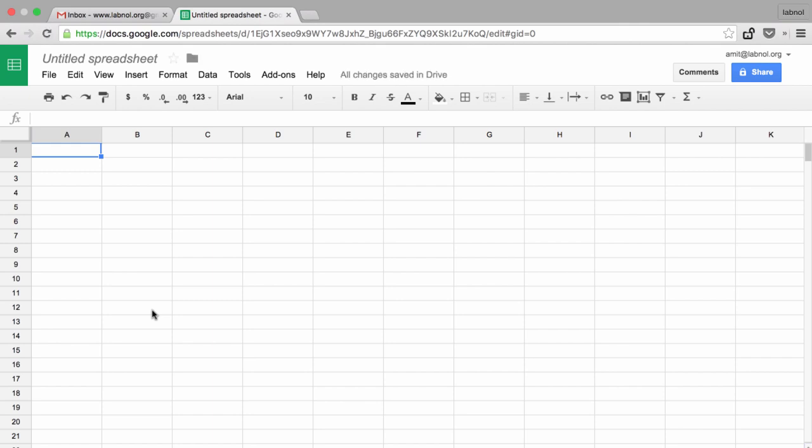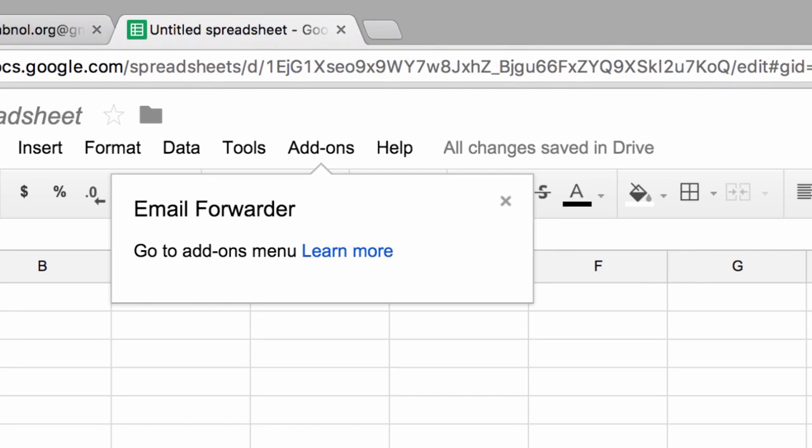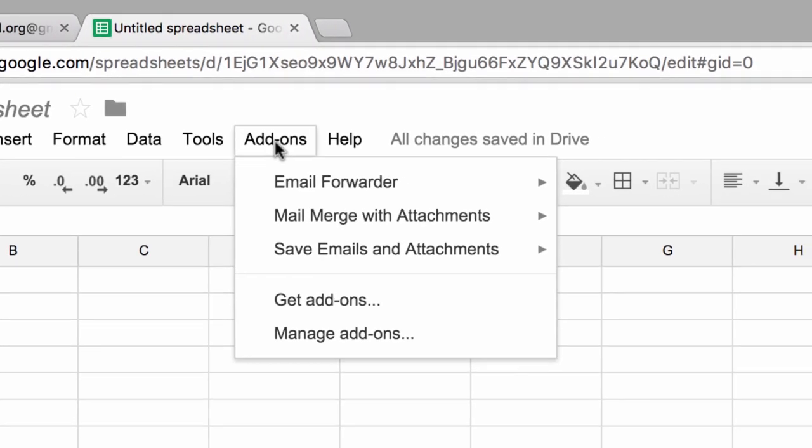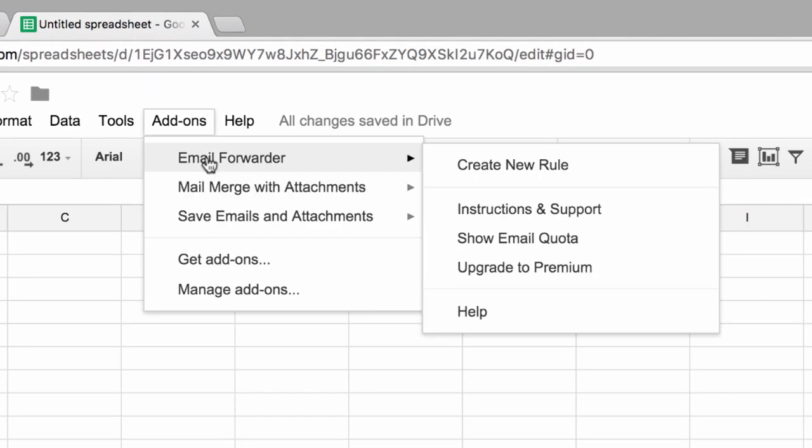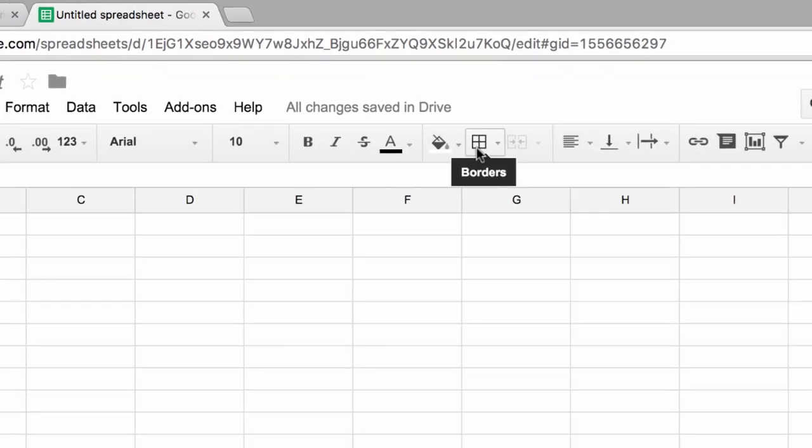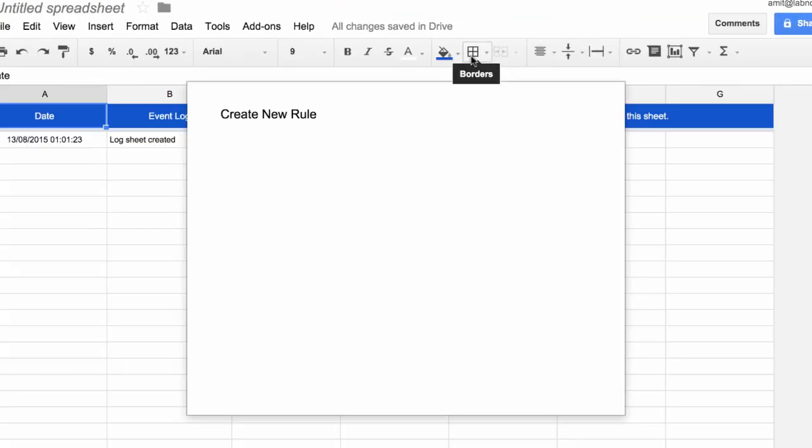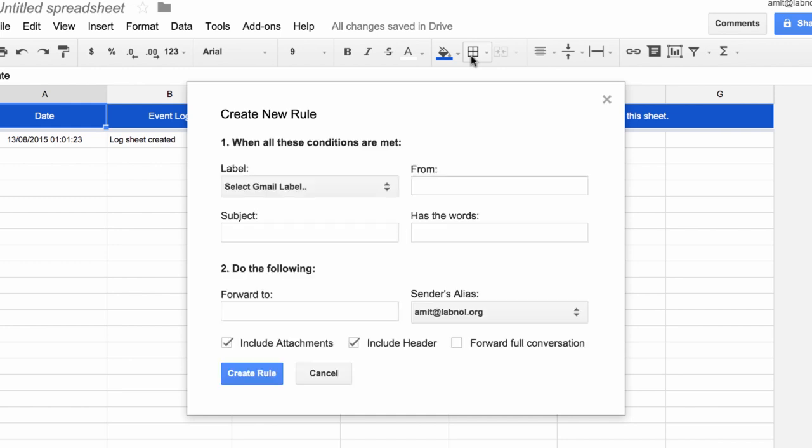The first thing you need to do is install the Google add-on. You can find the link in the video description. Once the add-on is installed, go to the add-ons menu and under the email forwarder submenu, choose create new rule. We are trying to create a new forwarding rule.